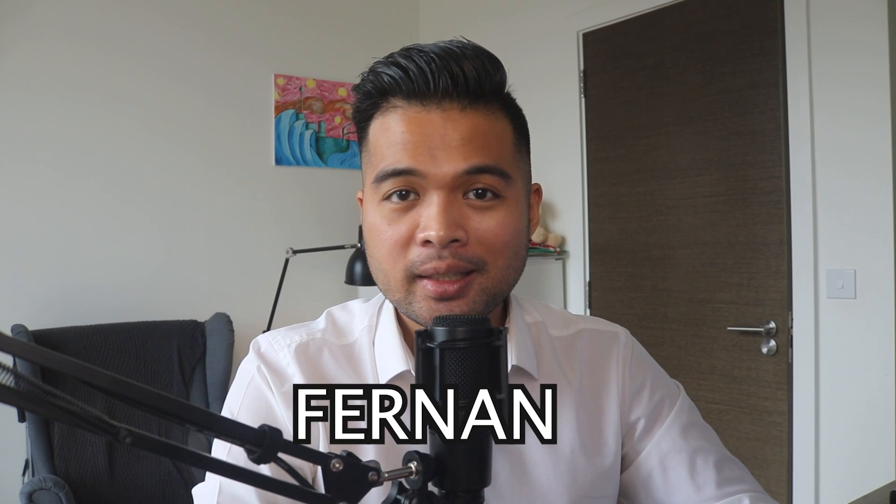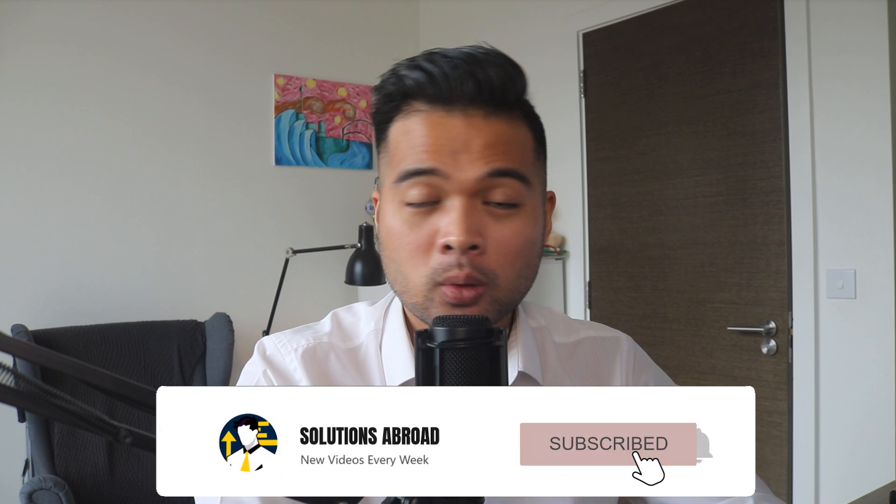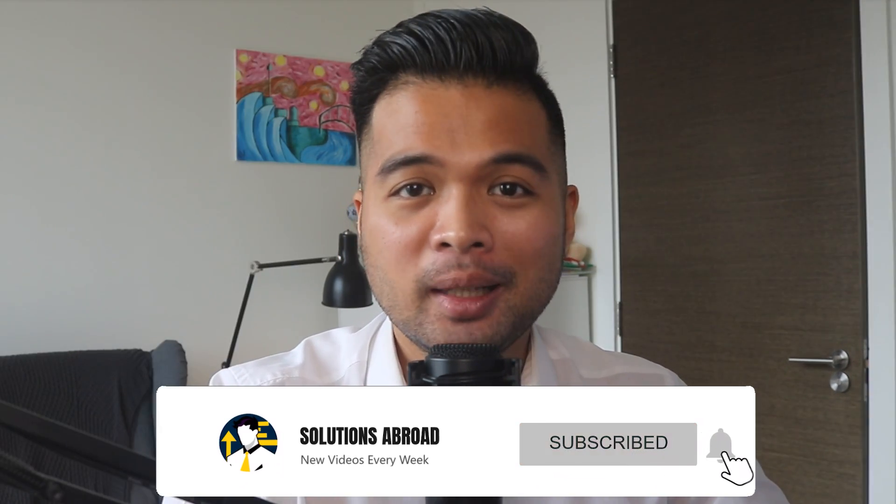Hi, my name is Fernan and welcome to the Solutions Abroad YouTube channel where we cover tips, tricks, and best practices when working with Power BI. I upload new videos every week so make sure you hit that subscribe button and the bell icon to get notified when a new one is out.